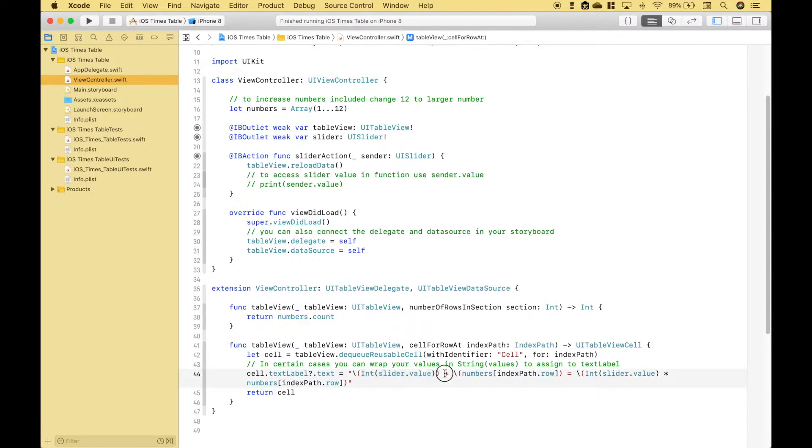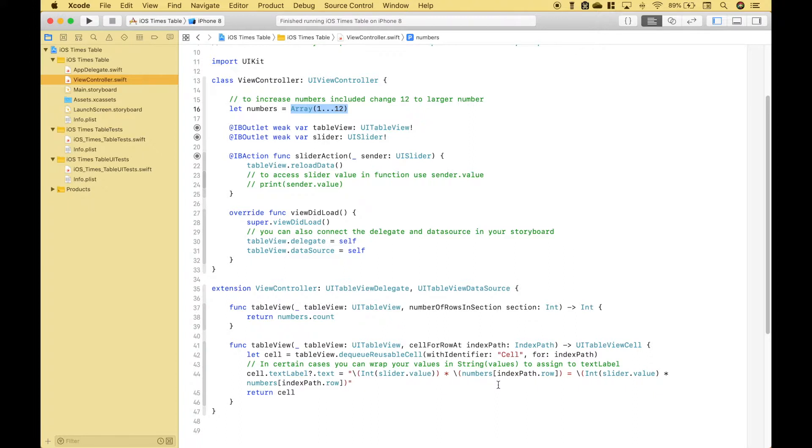Then we use the star for multiplication and using our array of numbers 1 through 12 we're going to access each element of that array using indexPath.row. So for each row that will access a different element of this array going from 1 all the way to 12.